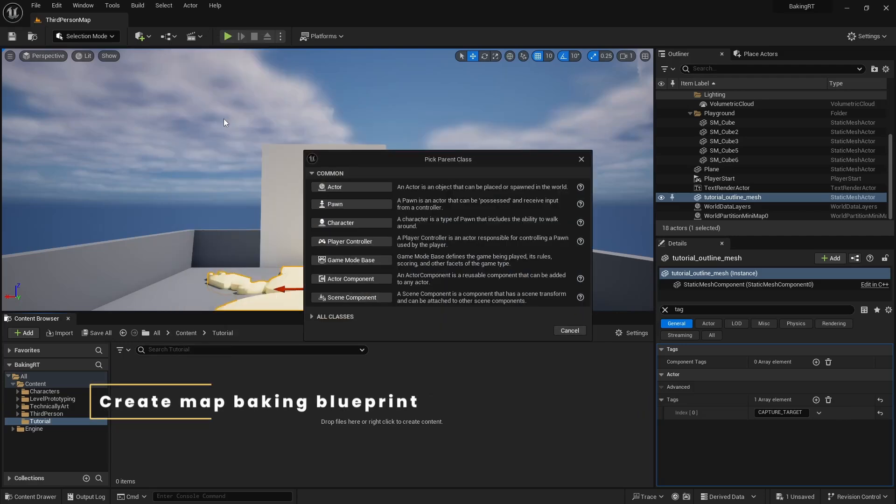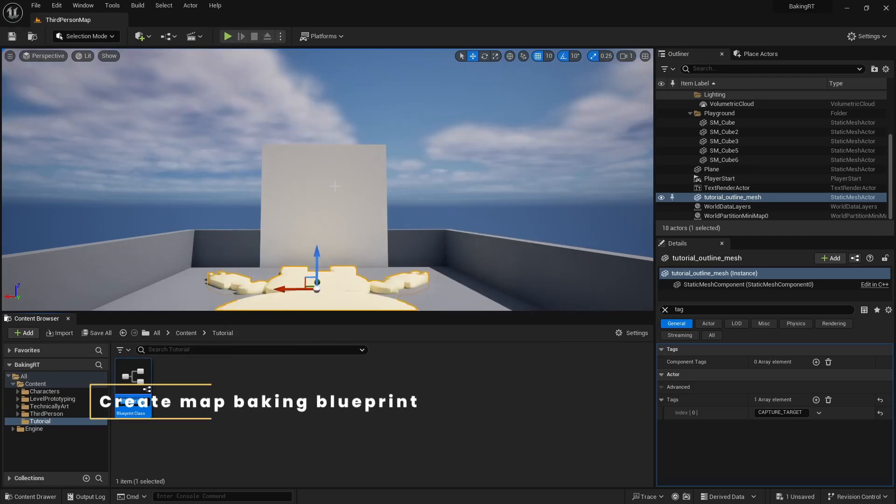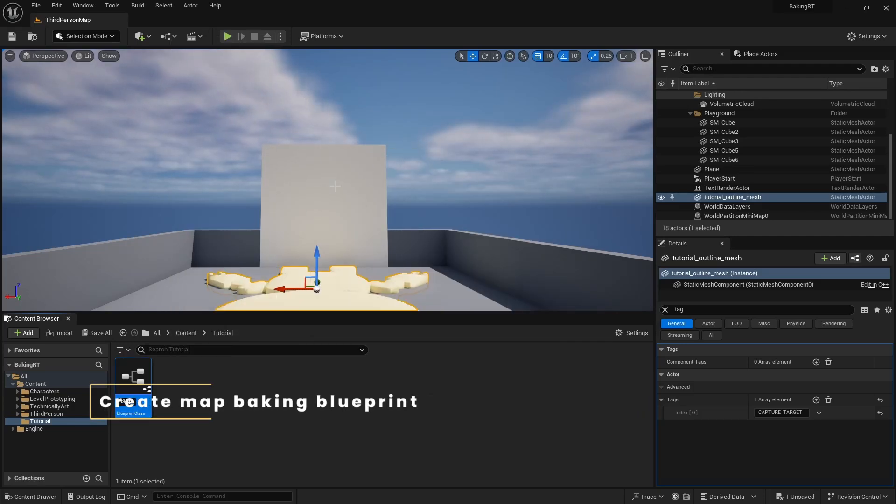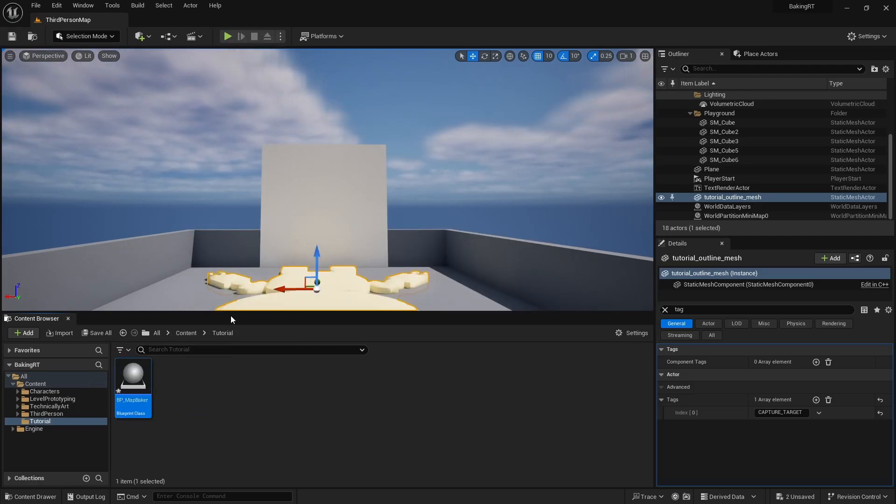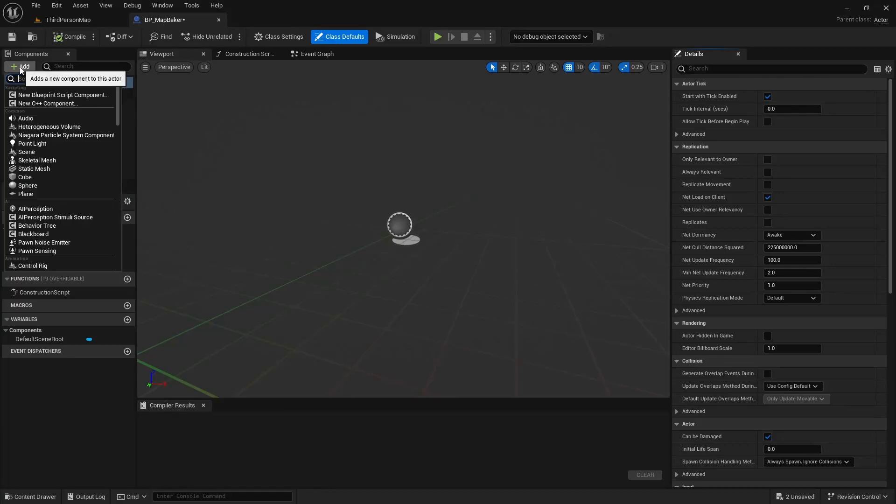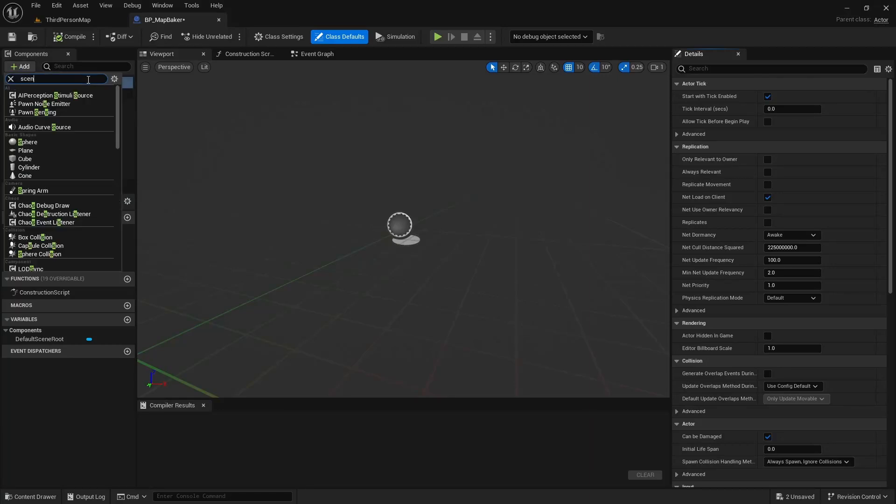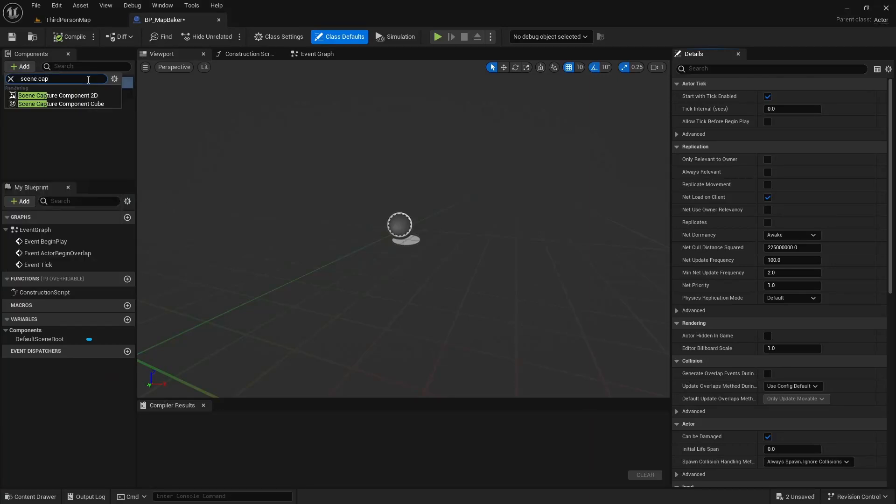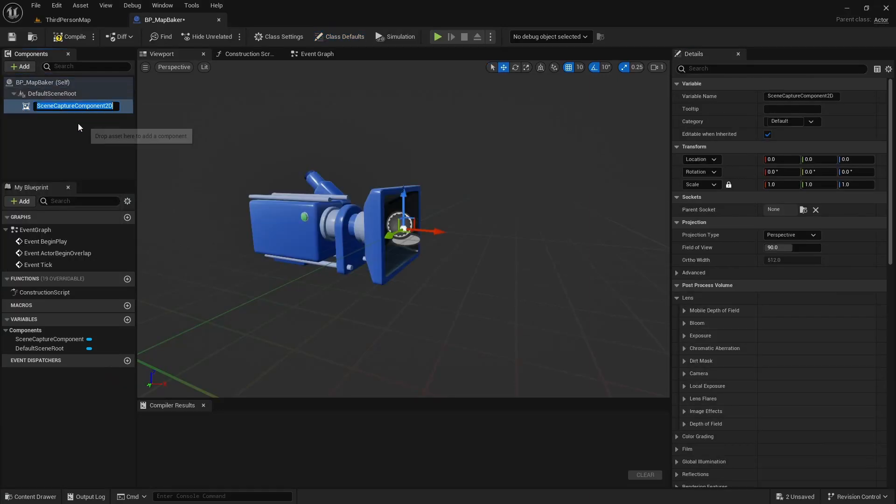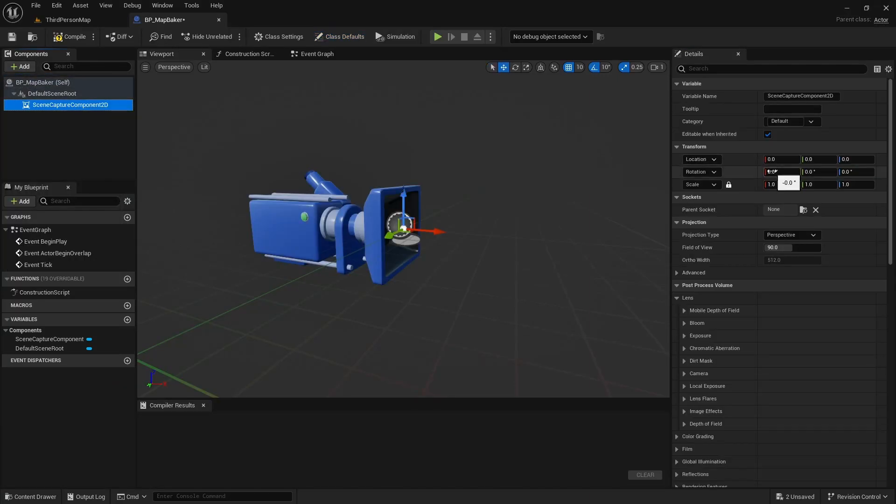First, we will create a blueprint actor. We will add a scene capture component to it and rotate it towards floor.